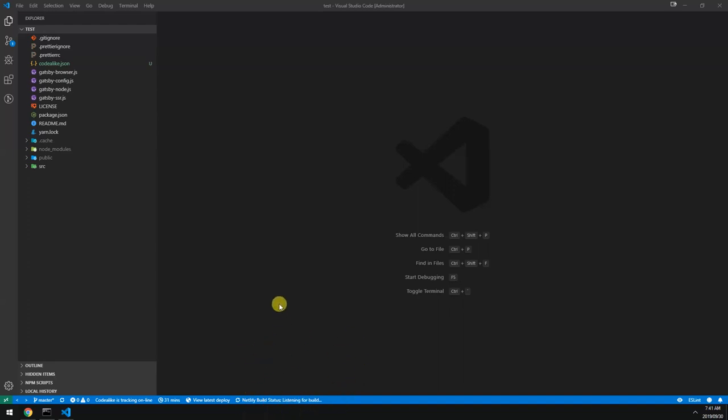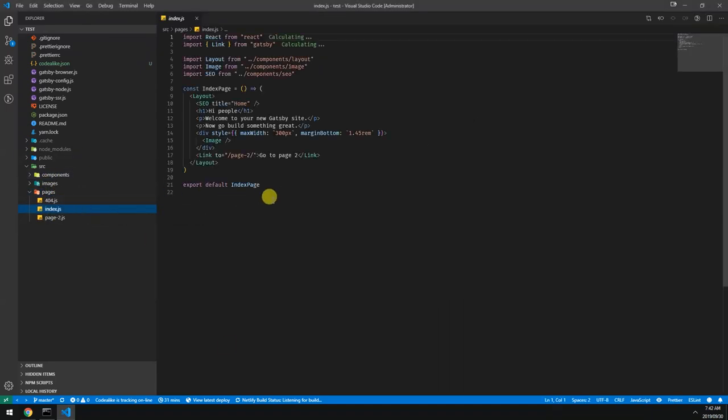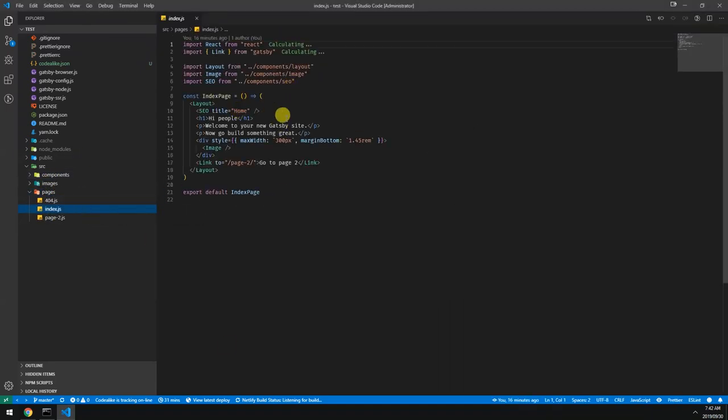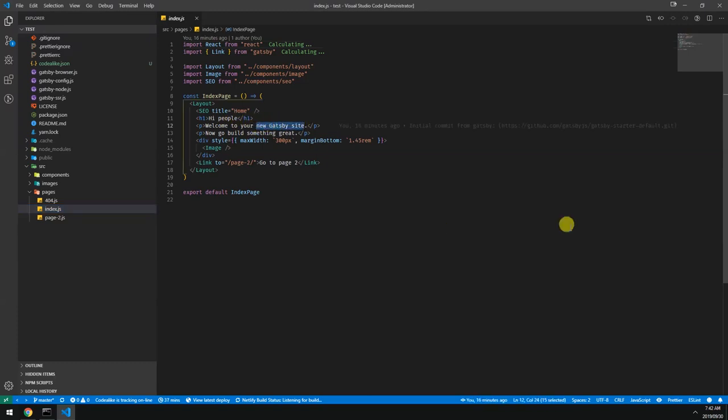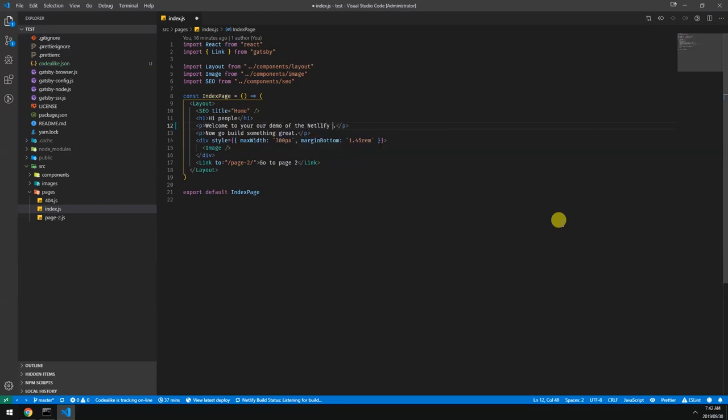So let's make some changes and push these changes and see what happens. If we go into pages, let's go to the home page. Instead of welcome to our new Gatsby site, we want to say welcome to our demo of the Netlify VS Code extension.